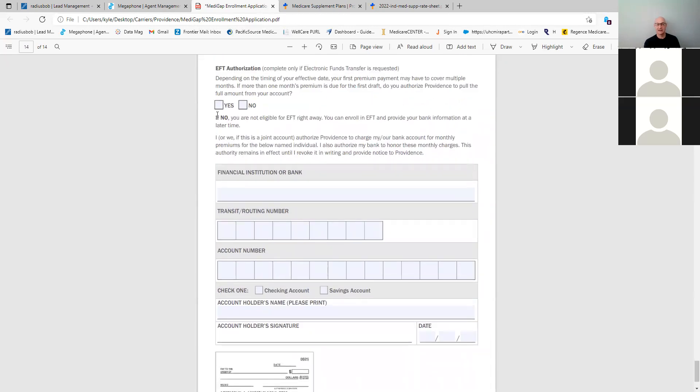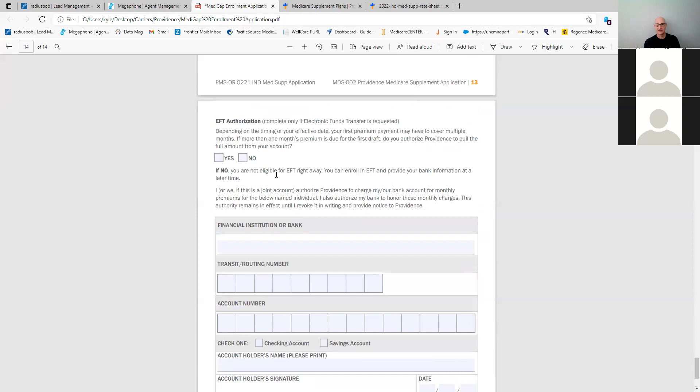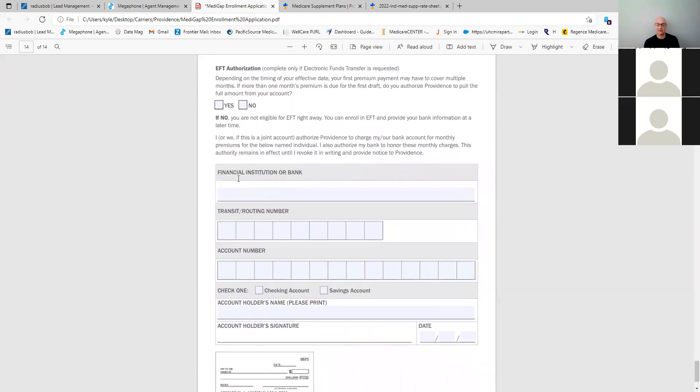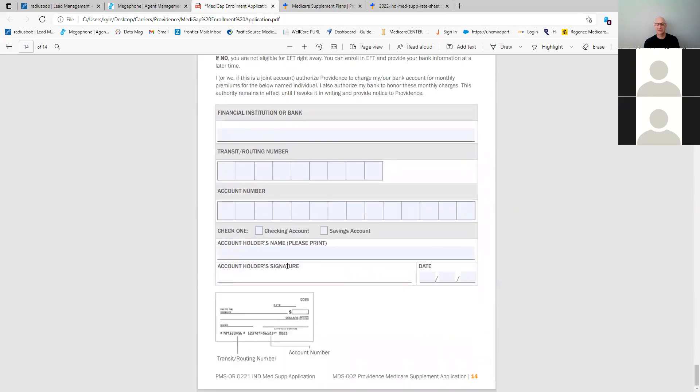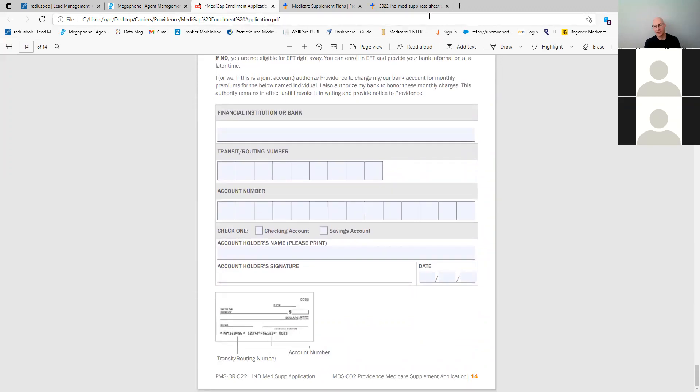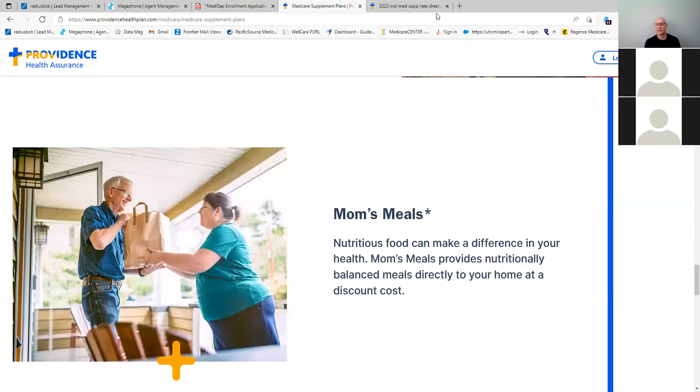You fill out your agent name and your writing number, and then here is the EFT form. If you chose that, there is no $2 off like you did Regents. You just get the EFT. You fill out the bank information, the routing number, account number, and then you're done. So that's Providence in there. So those are the two types of plans.